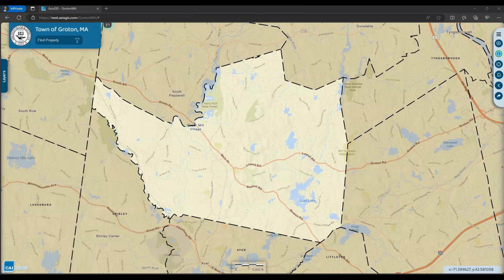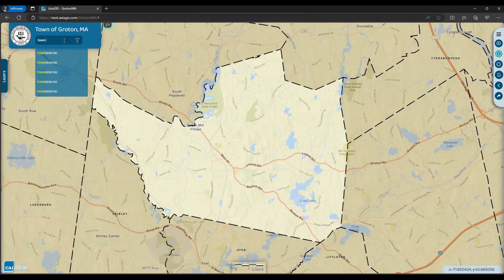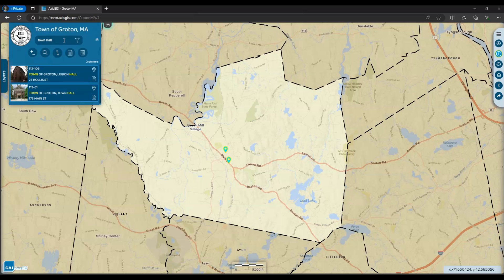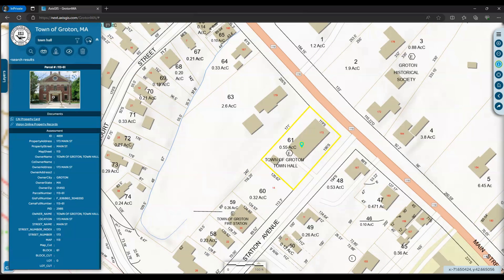The first step is to select the parcel that you wish to create an abutters report from. One way to do this is by searching for that parcel and selecting it from the results. You can search by map and lot number, owner, or address. As you can see, this method zooms to the parcel automatically.